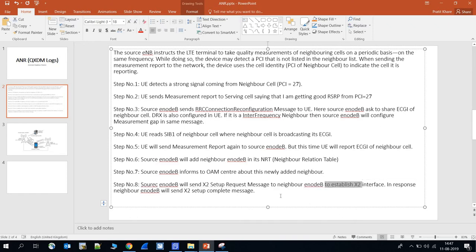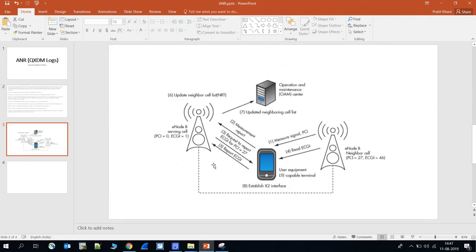Step eight: the source eNodeB sends an X2 Setup Request message to the neighbor eNodeB to establish the X2 interface. In response, the neighbor eNodeB sends an X2 Setup Complete message. Once this procedure is completed, the X2 interface is established between the two eNodeBs, which is important for X2 handovers and other activities.